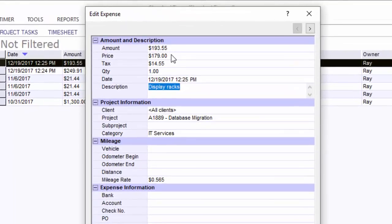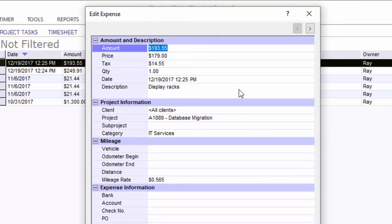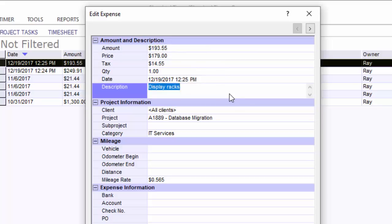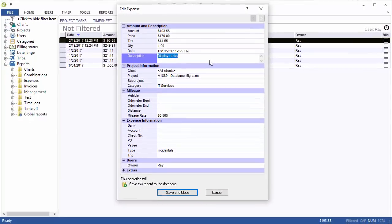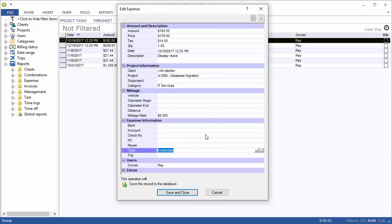When I open that, it's $179 plus some tax. Here's $193.55. I've got a description of display racks. That was the name that I scanned for the expense template. In this case, I've got a few other fields that are filled out from that expense template. So you can fill out the entire template and that will transfer over to the expense record.